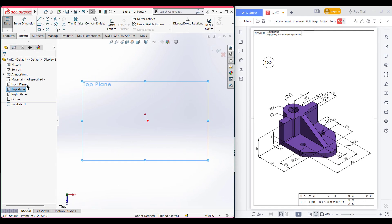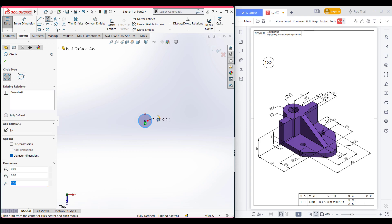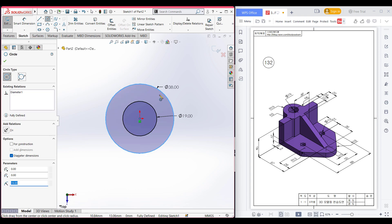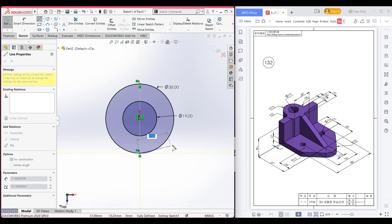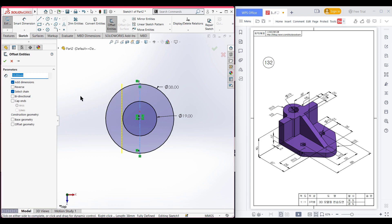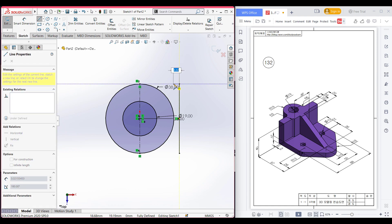So let's start. I'm selecting the top plane, now sketch, now normal to it. After that select the circle and place the circle here, and dimension it to 19 diameter. After that again place another circle here and draw a circle of 19 radius, so the diameter will be 19 multiplied by 2. Now I am selecting the centerline, placing it here and drawing a centerline of 38 units. Then from this centerline I'll draw an offset line — select offset line, select this line, reverse the direction, and offset a line of 19 plus 3 units.